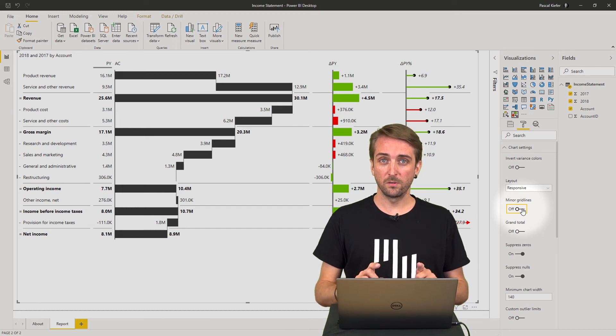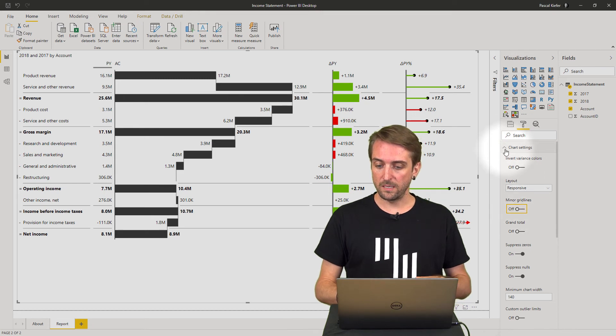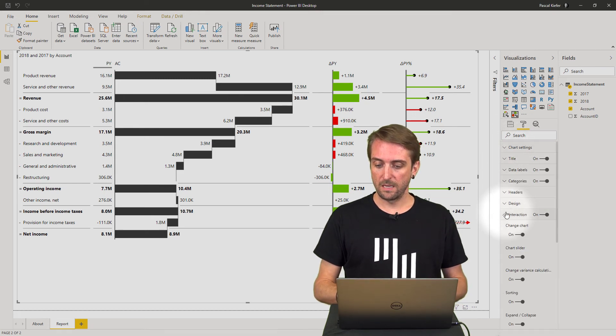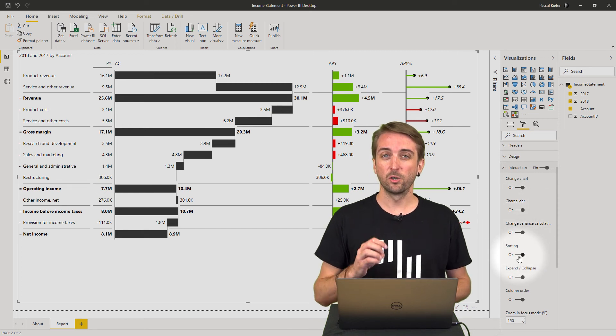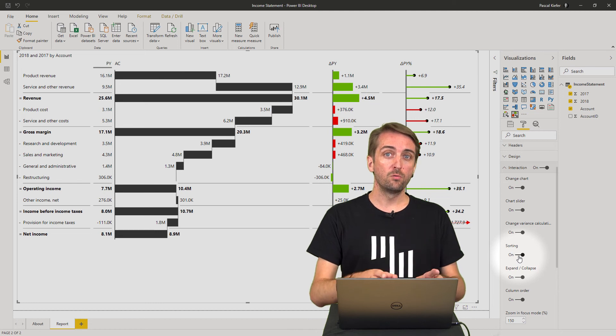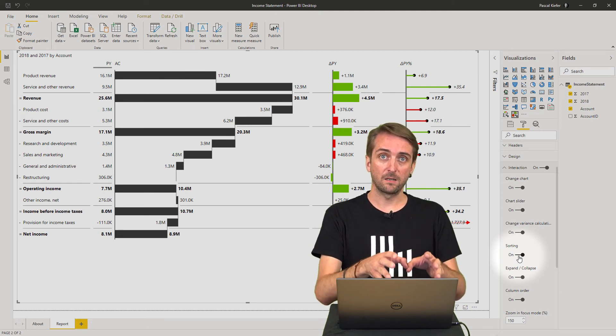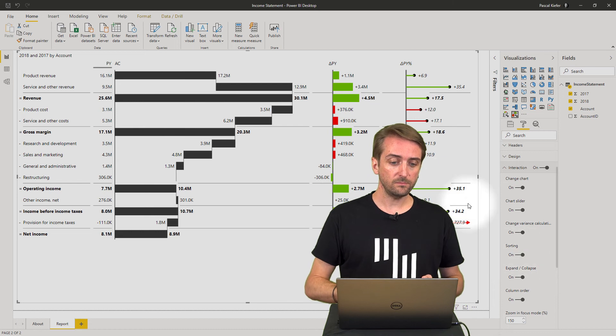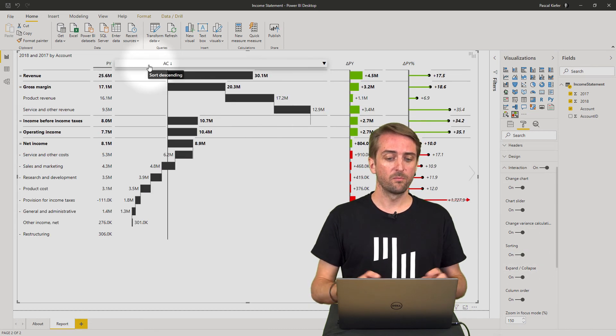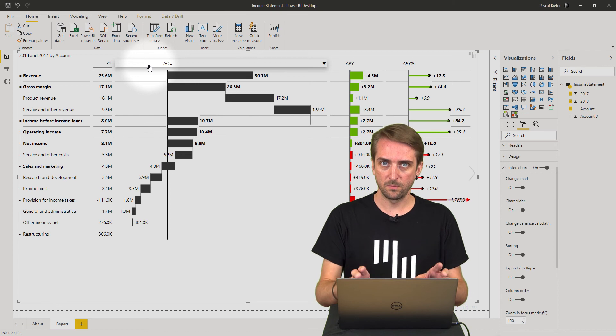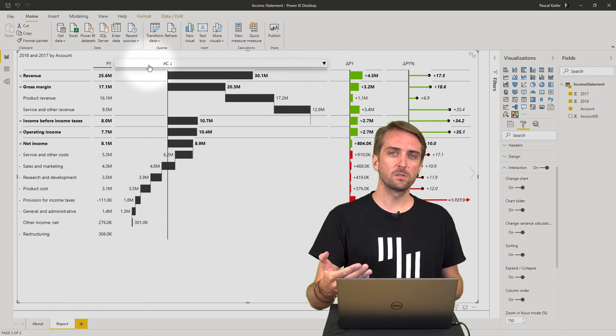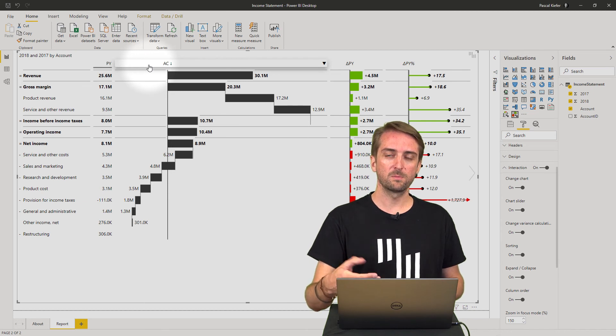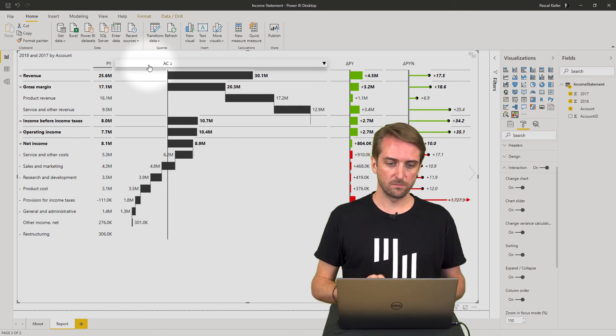And then also one very important thing you need to do is you need to go to interactions and you need to make sure that sorting is turned off, because this visual only makes sense if it is sorted exactly the way it is right now. Let's say I sort this by actuals, the whole thing is messed up, it doesn't make sense anymore. And you need to make sure that the end users in Power BI service, once the report has been published, don't have access to this option.